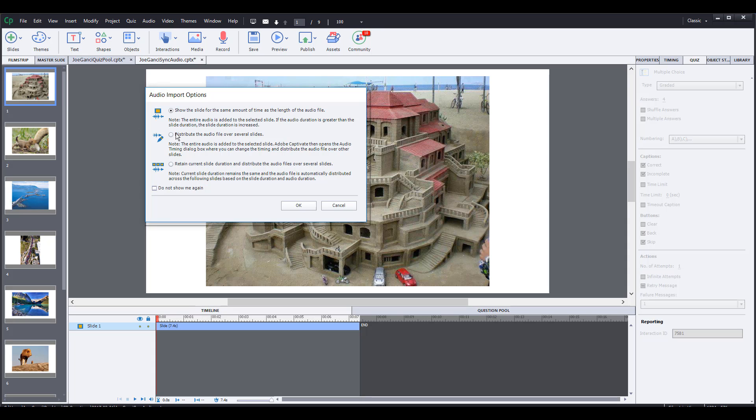When you bring in an audio file that's longer than your slide, it gives you options here, and the option I will choose in this case is to retain the current slide duration. You could do this distribute the audio file, but I'll show you how that works in just a second.